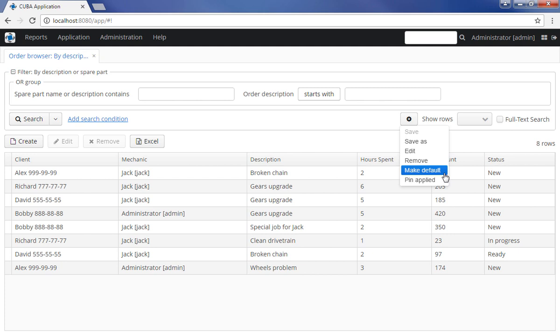Make Default option enables setting the current filter default for this screen, similar to the default checkbox. Saved filters can be removed with the help of the Remove option.